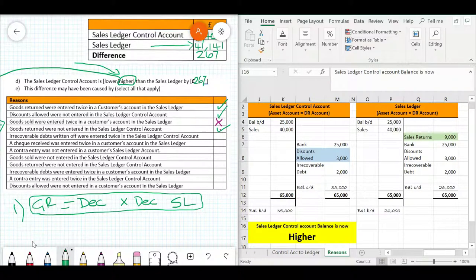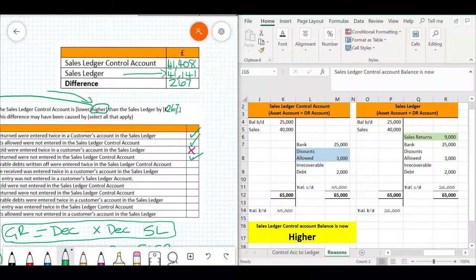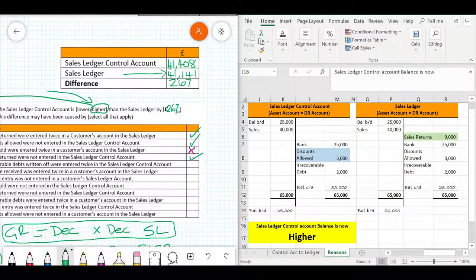For reason two: discounts allowed normally result in a decrease in the sales ledger control account. If discounts allowed were not entered in the sales ledger control account, there's no decrease in the SLCA — but the sales ledger was decreased. So the sales ledger control account balance would be higher. That brings us to the end of this video. Hopefully it's made sense and given you a really good method to practice when tackling the trickiest parts of this type of question.